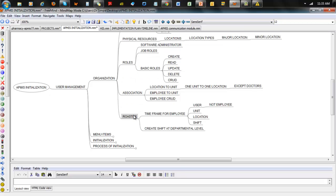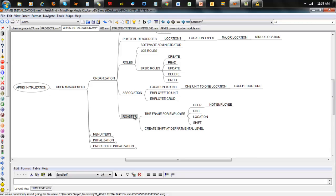Roster brings in the timeframe aspect for employees. It talks about what duration an employee can engage in a particular setting at a particular time. So if an employee is on leave and logs into the application, because he's been placed on leave within the roster, he will not be able to do anything. The good thing about APMIS is that it's not just role-based, it's also roster-based. So if someone is on leave or is supposed to be off work, they cannot get access into the system — giving you granular control over how employees engage with the application.